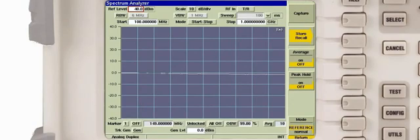The spectrum analyzer displays the absolute loss of the test cable from 100 MHz to 1 GHz.